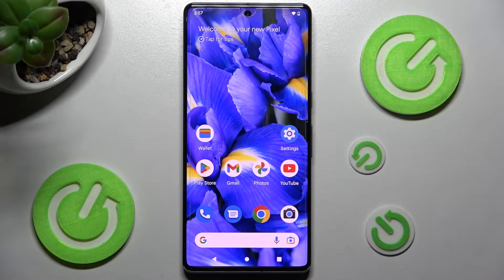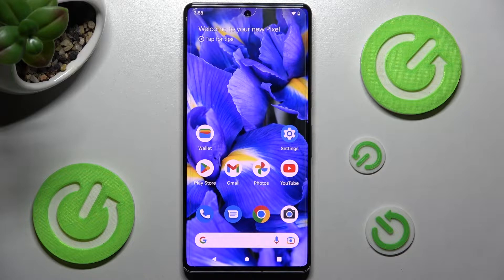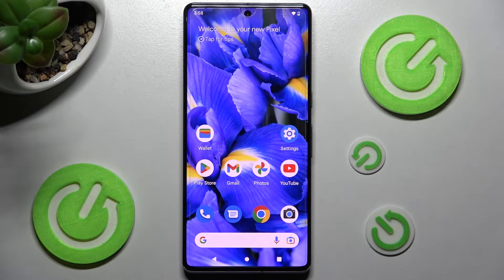Hi, in front of me is Google Pixel 7 Pro and today I would like to show you how you can manage app notifications on this smartphone.